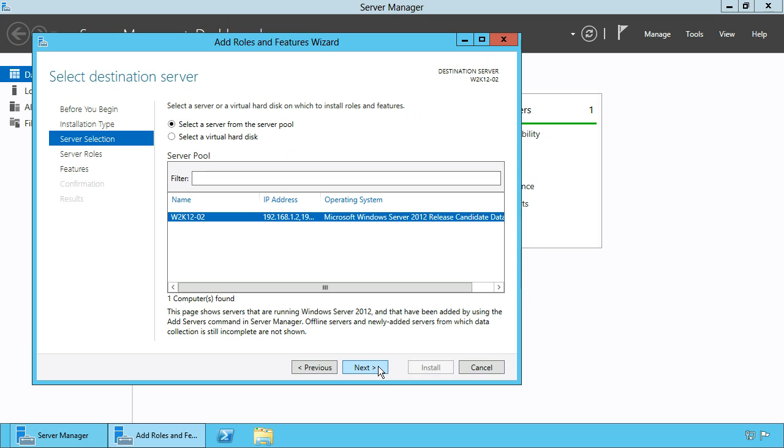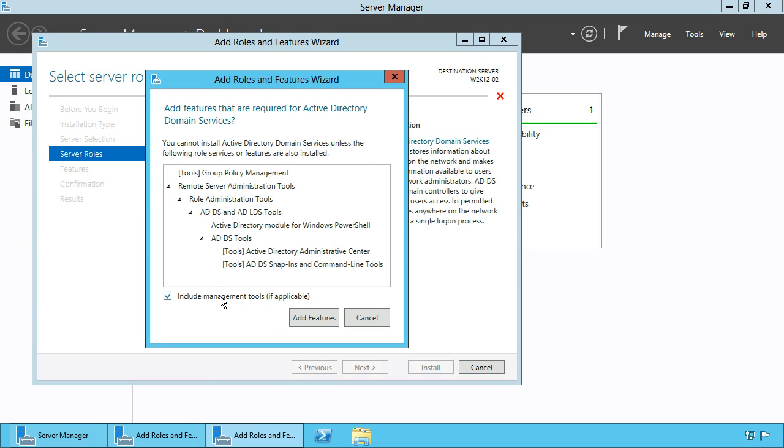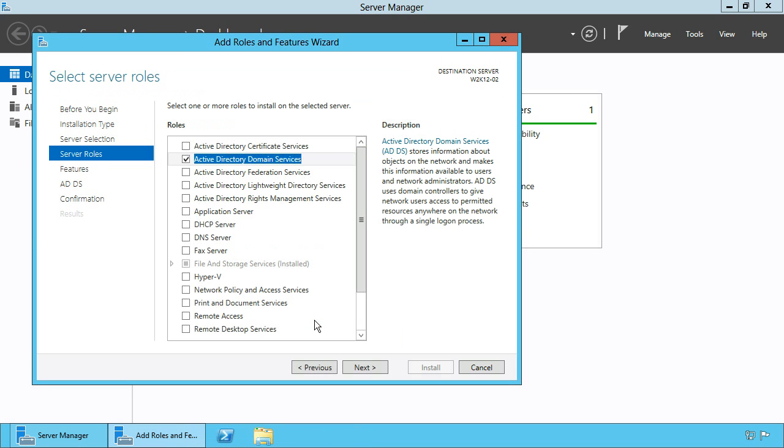Choose a server where you want to deploy Active Directory Domain Services and select the Active Directory Domain Services role and add required features. Here you can skip the DNS server role since it is installed automatically.